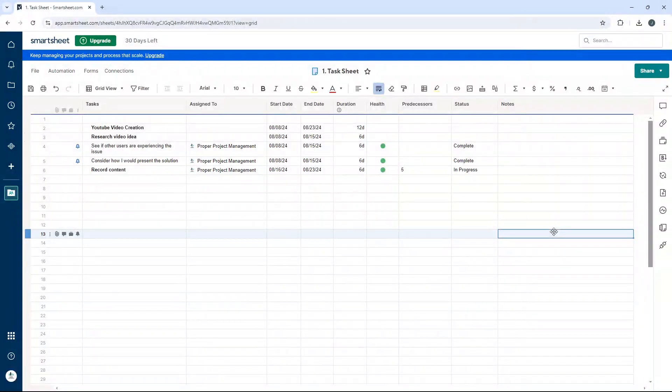Are you wondering how to make a parent row in Smartsheet? Well, if that's the case, then you've come to the right place. Because in this video, I'm going to be showing you exactly how you can do this and the good news is it's very quick and very simple.